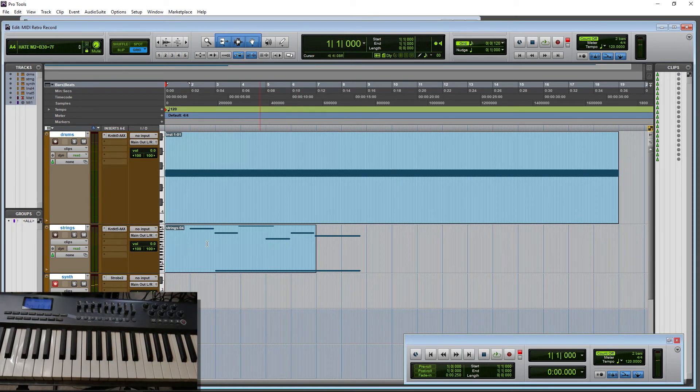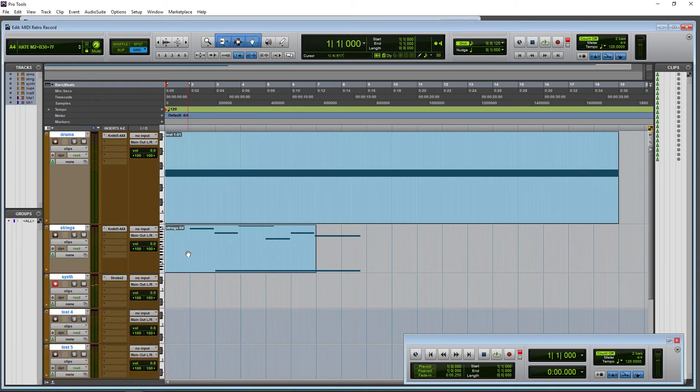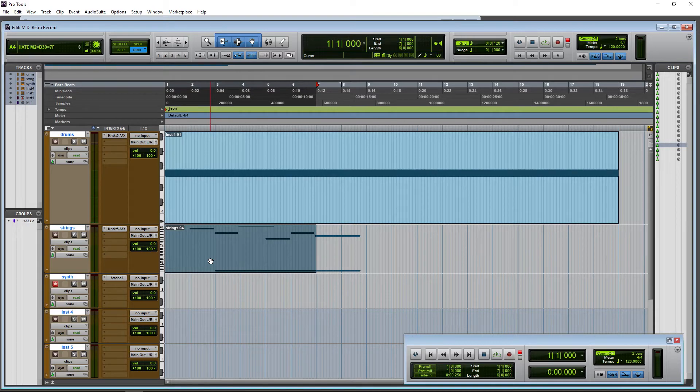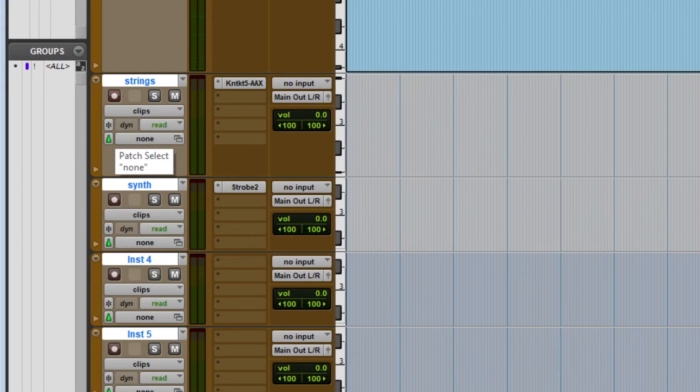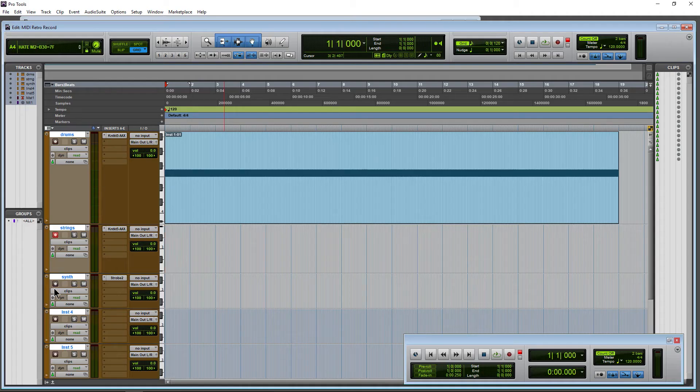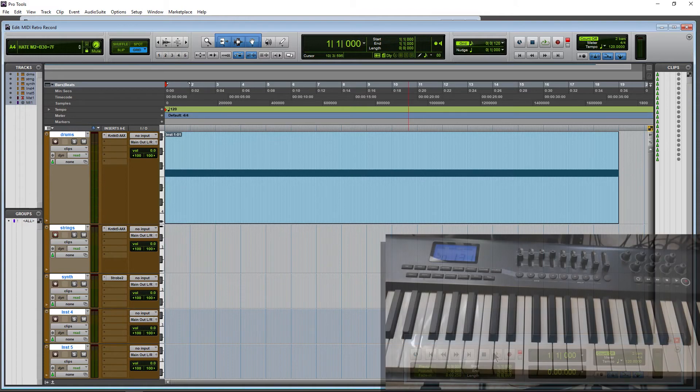So, what if we wanted to... Let me actually get rid of this for now. We can switch the active track while we are playing back with our instrument tracks here or our MIDI tracks. So let's say we want to start with strings and we're going to switch over to synth or something. Let's go ahead and play back.